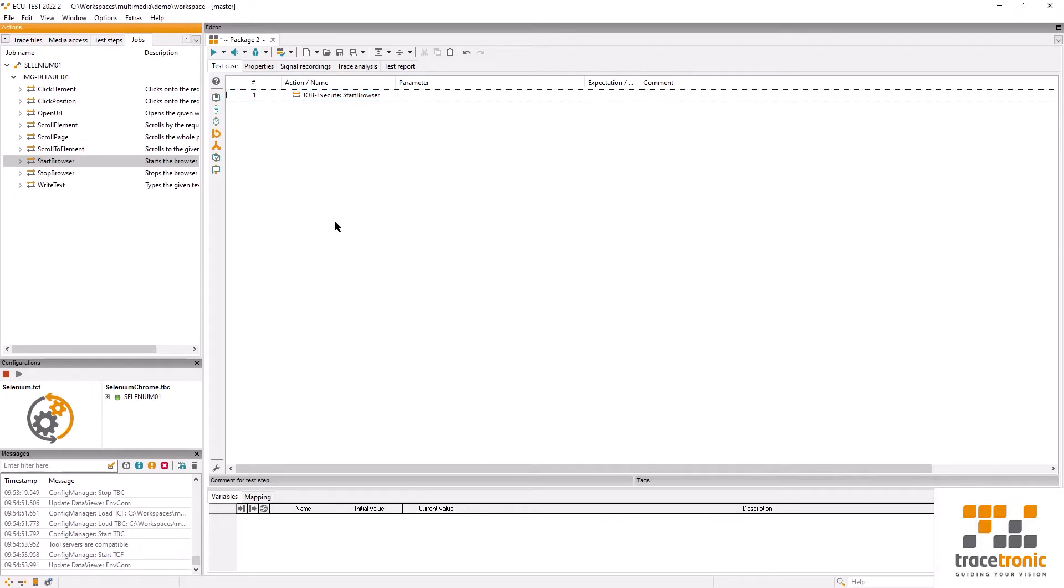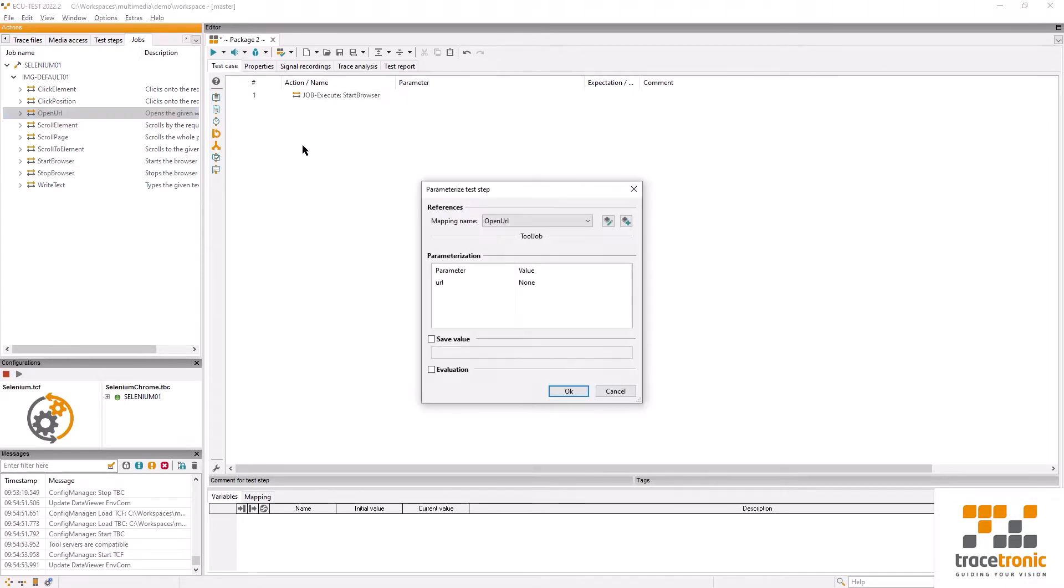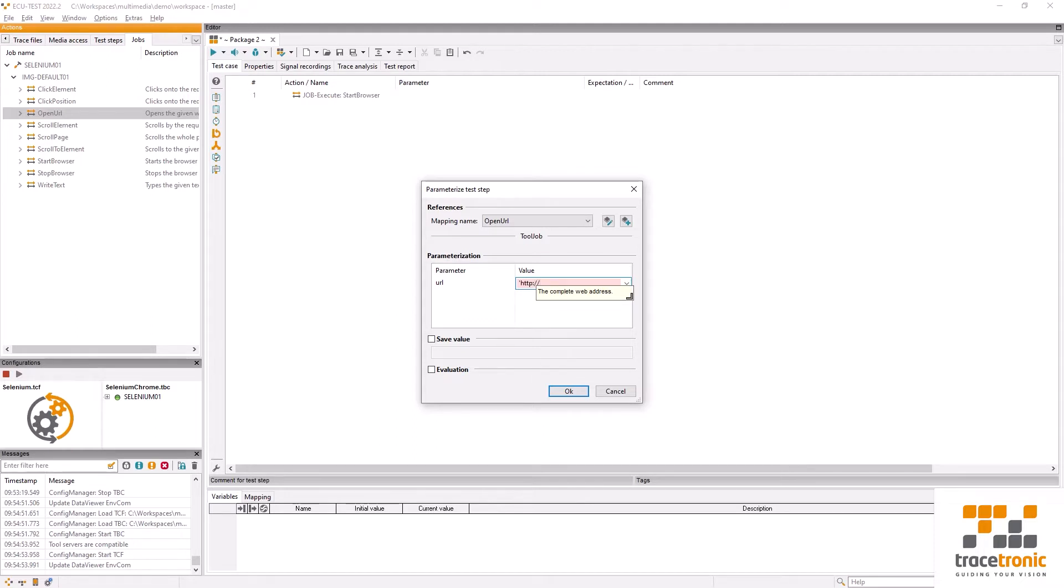When we execute the test case we can now see that the browser is opened. It does however end up on a blank page. In order to navigate to the Tracetronic website we will use an open URL job from the list that we looked at before. To navigate to the website I will now input the URL that I want to access.